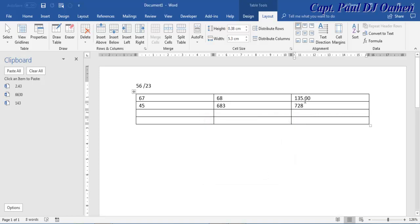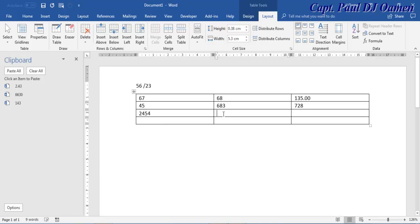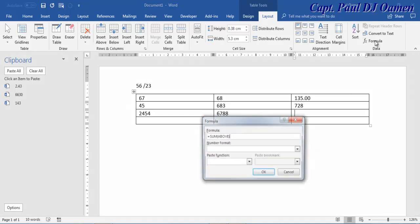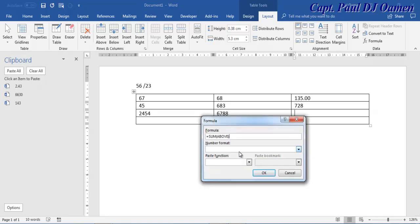But if I select format, that would have shown format. Now let's enter something else. And click on here, I would like to add this and click, select the Formula again. Now that is above, we want it left.